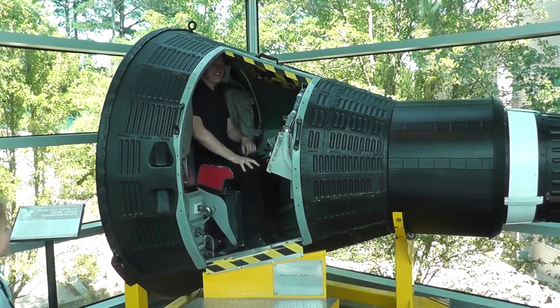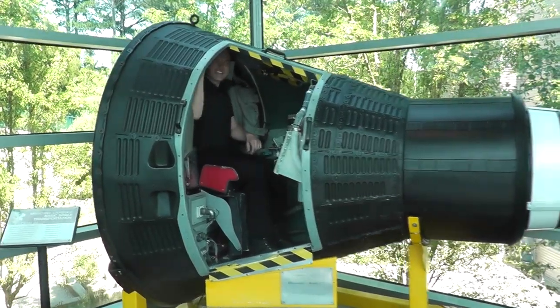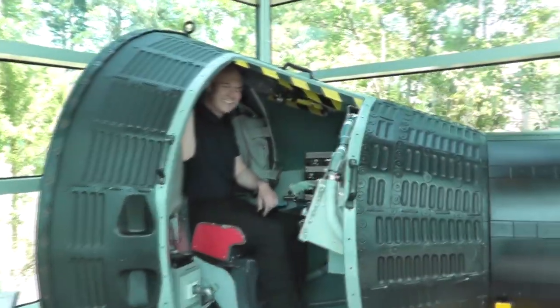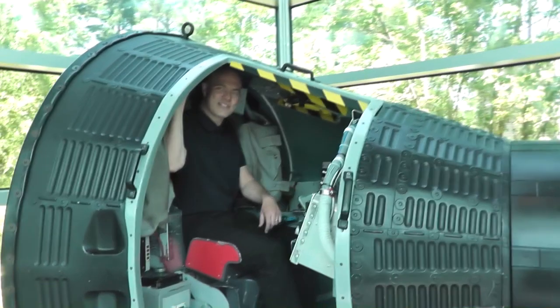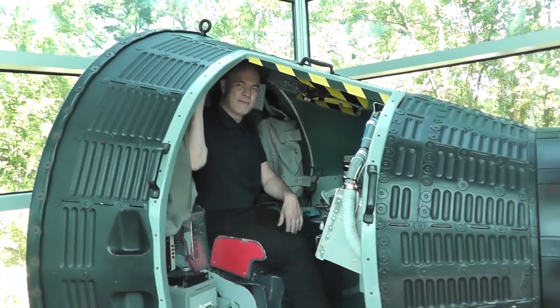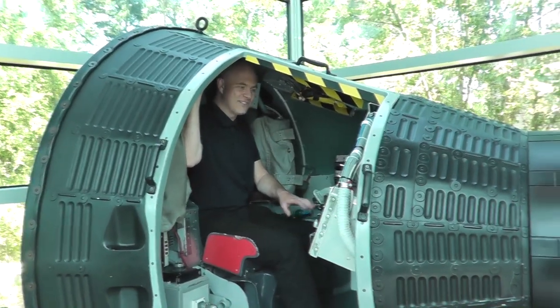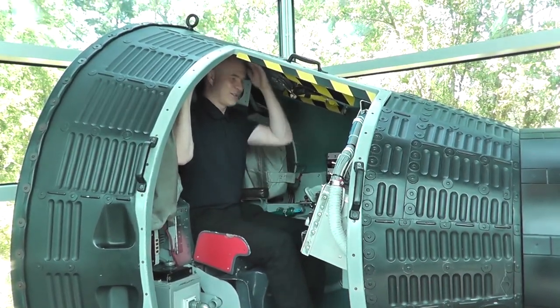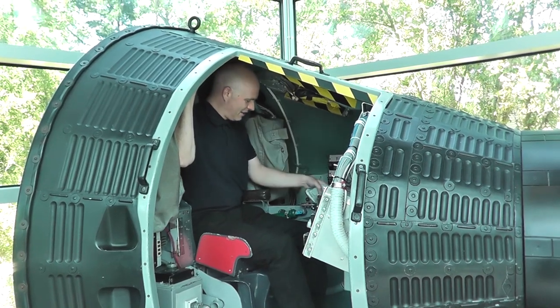And holy crap, is it tiny, tight. I think they hired astronauts that had to be about five foot eight or something, because I'm six foot and I'm just about squishing the top here.